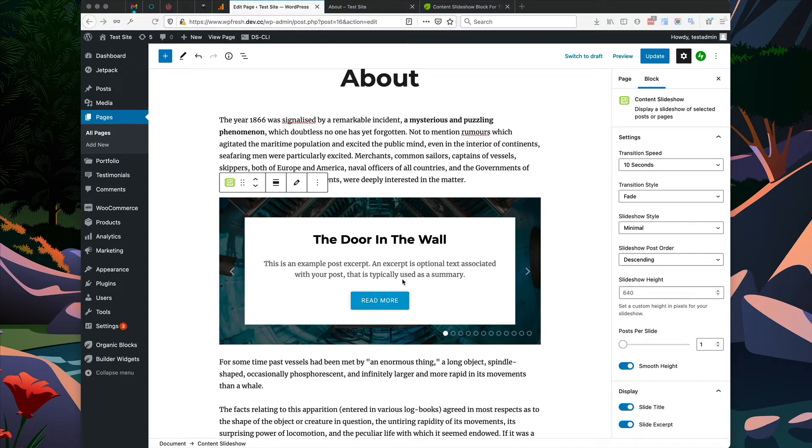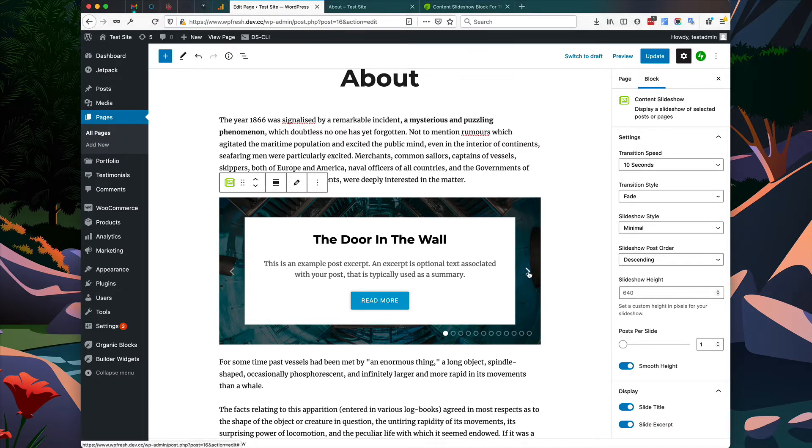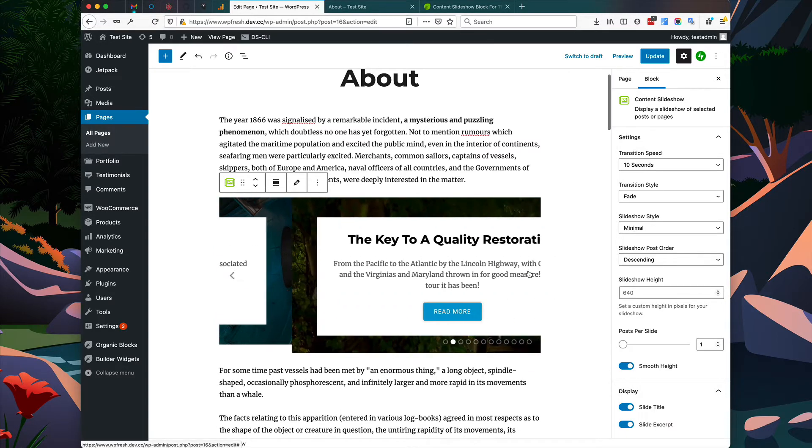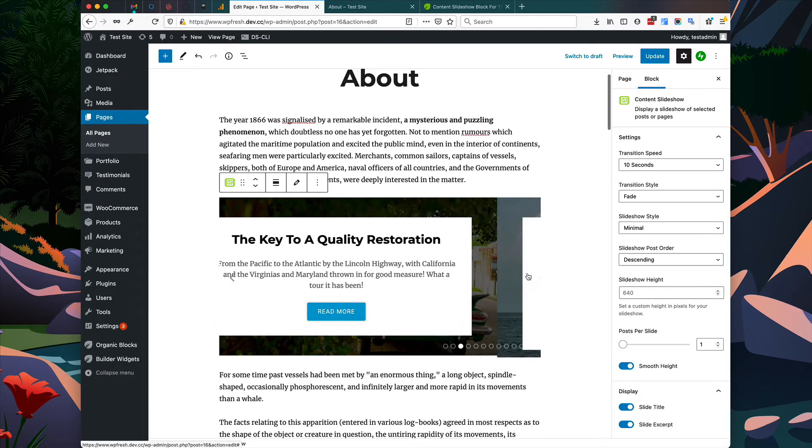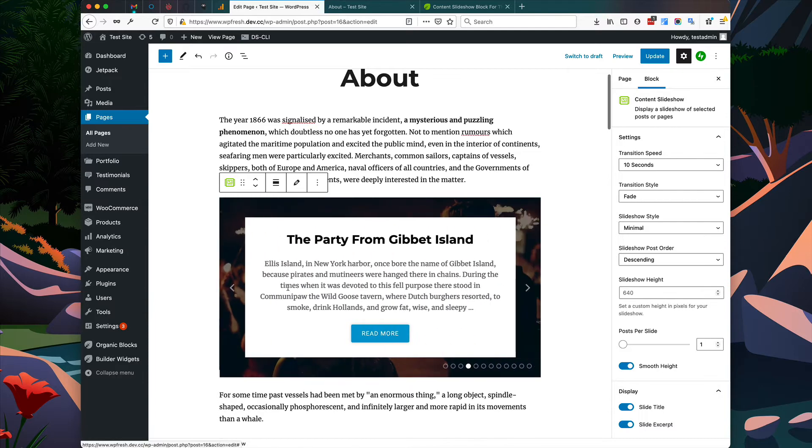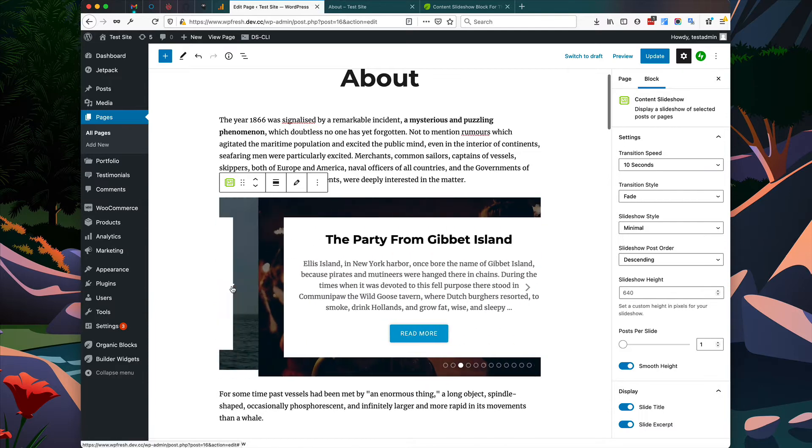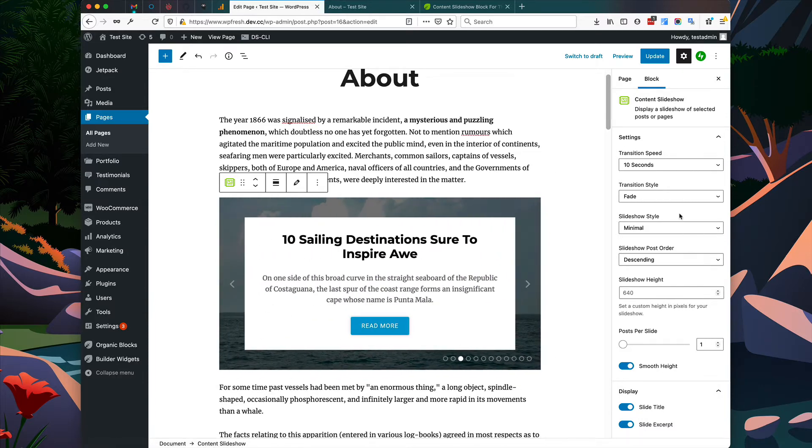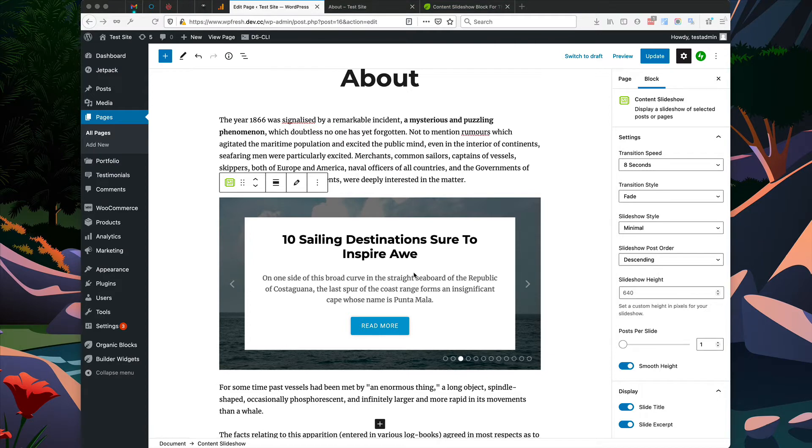Okay, the block is rendered and it's displaying posts within the blog category. Now we can cycle through these posts directly within the editor here, and we can change options for the block over here on the right. I'm going to run through a few of these options with you just to show you what this block is capable of.